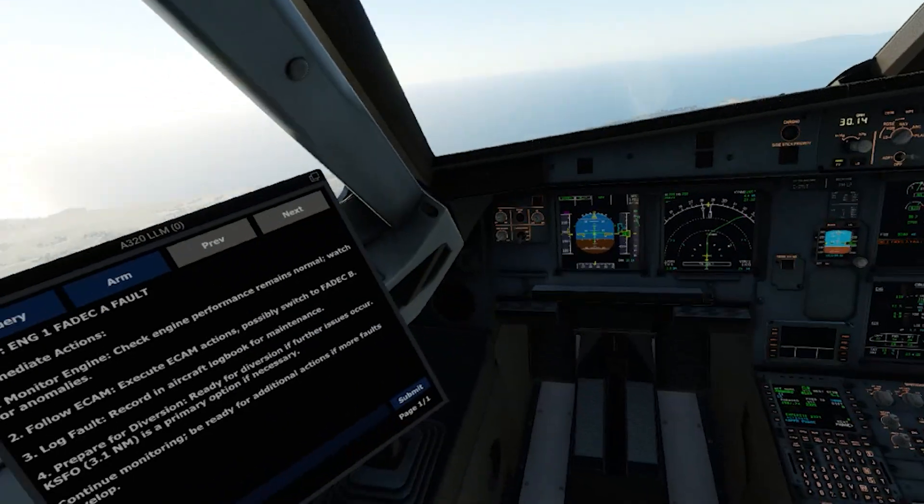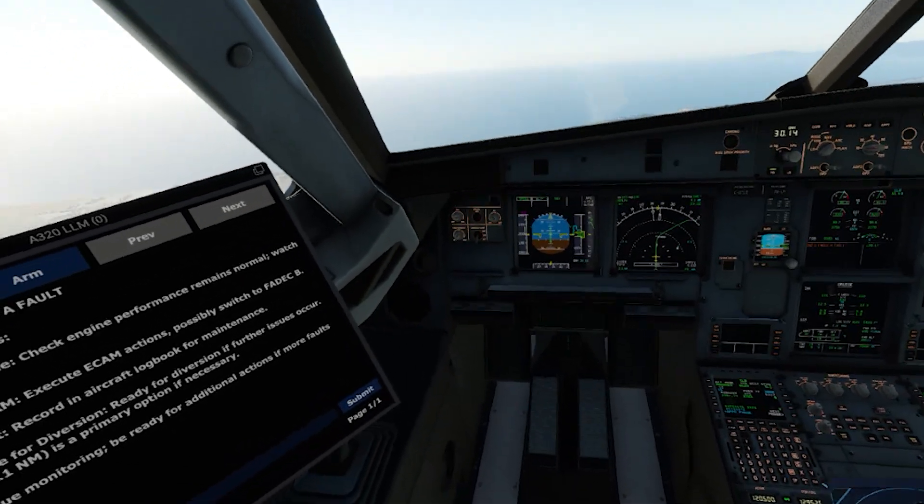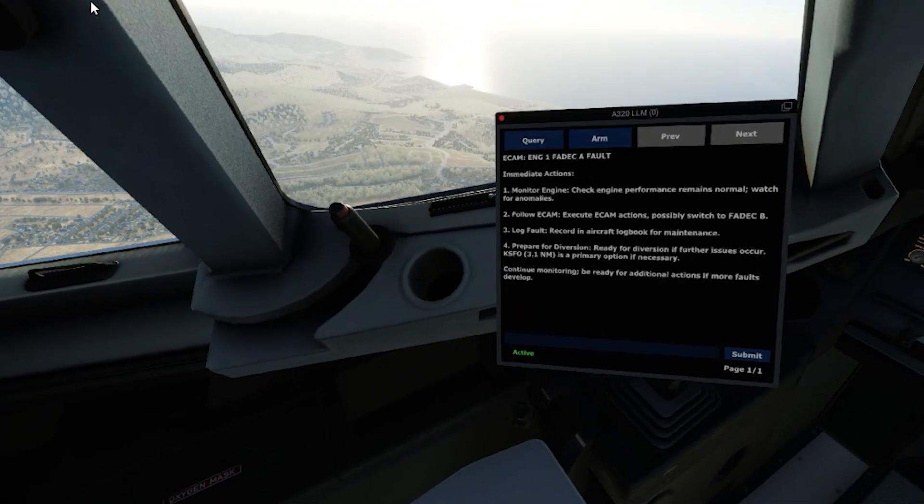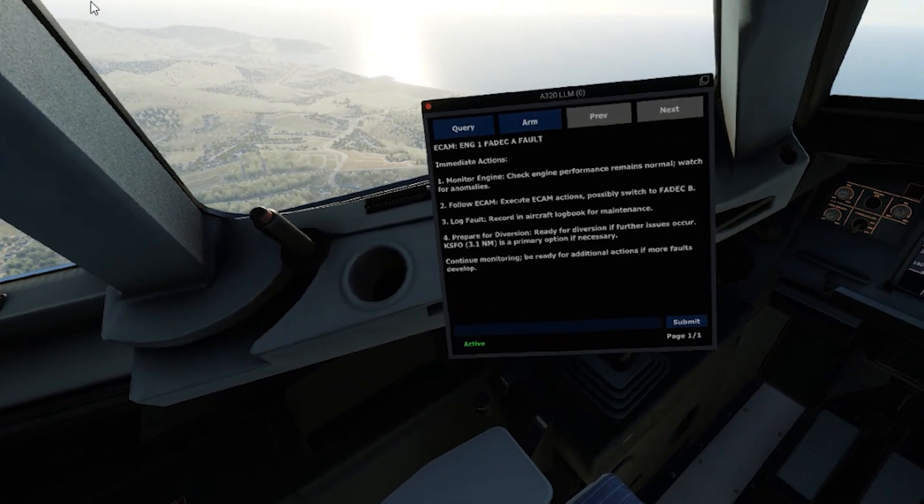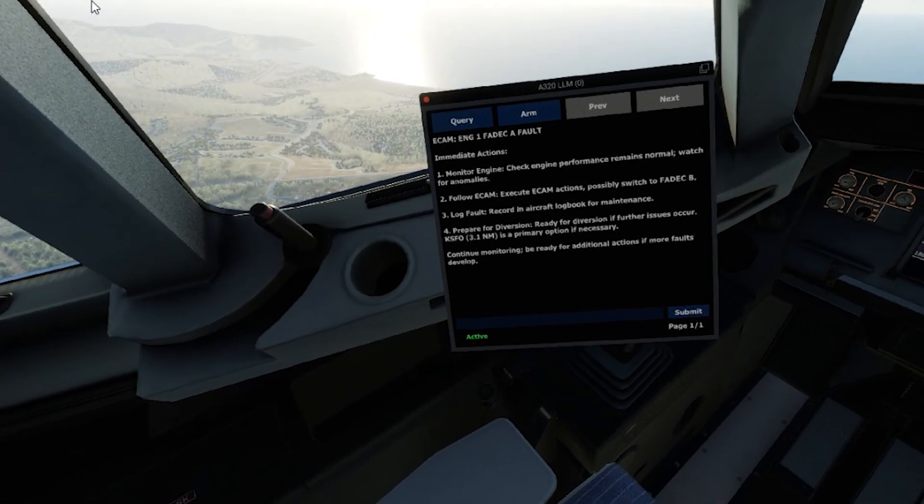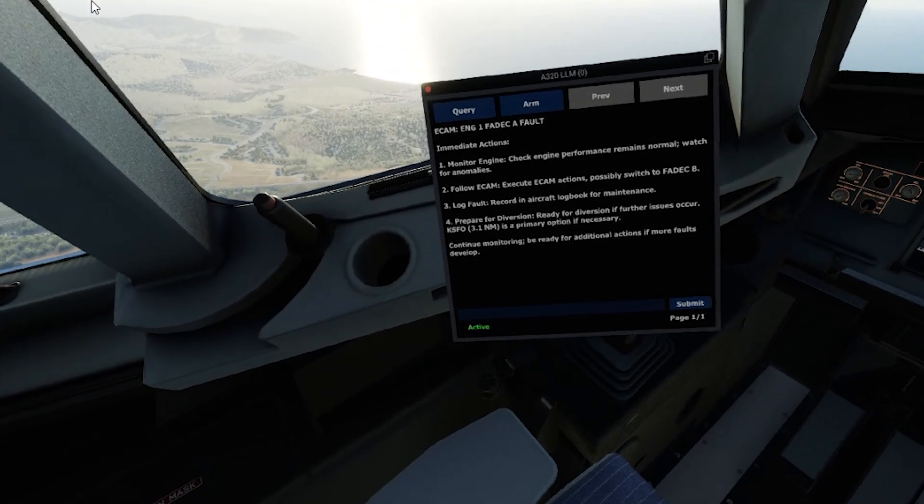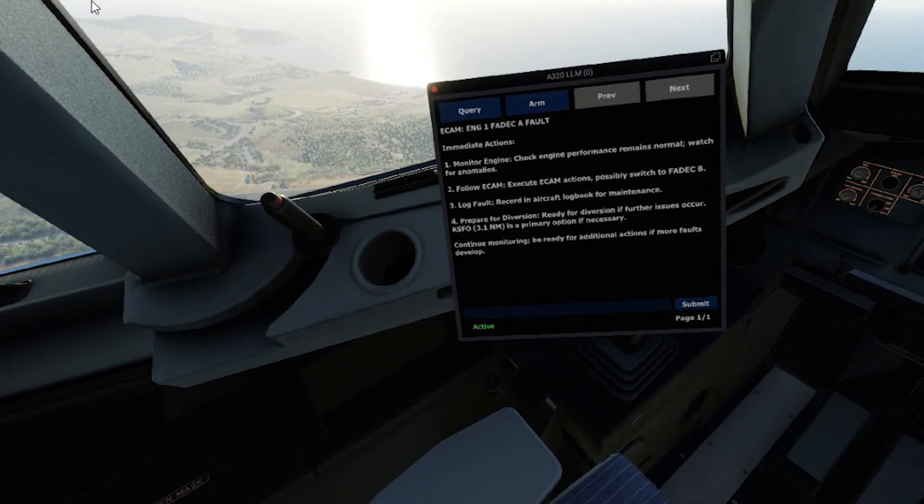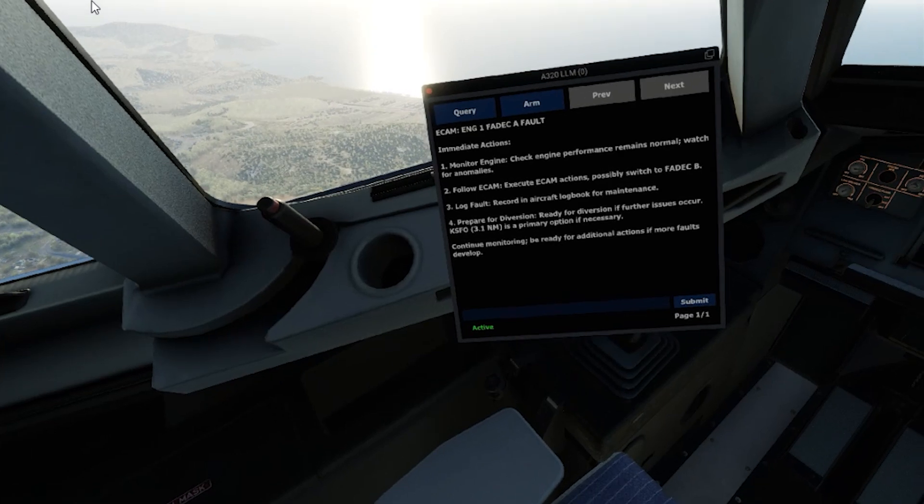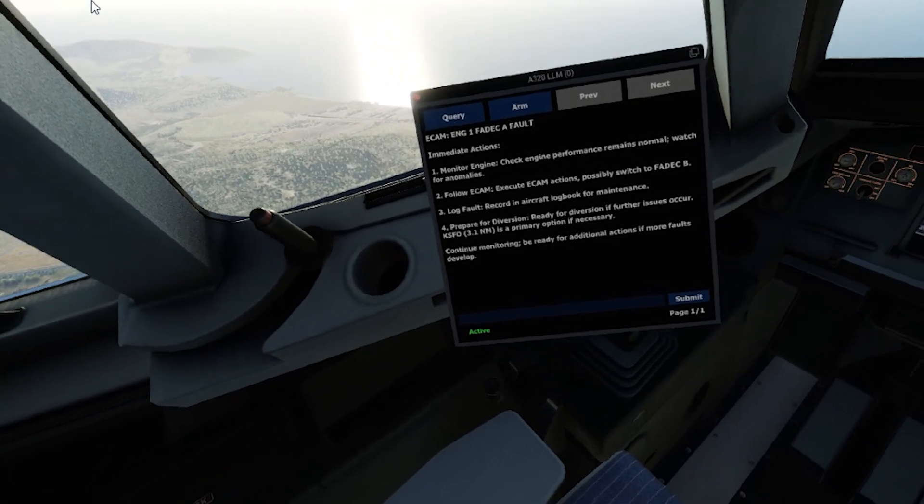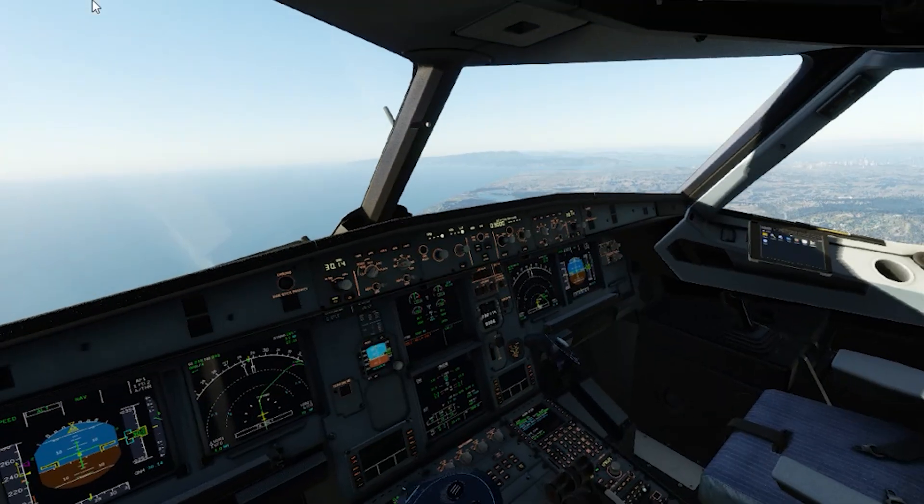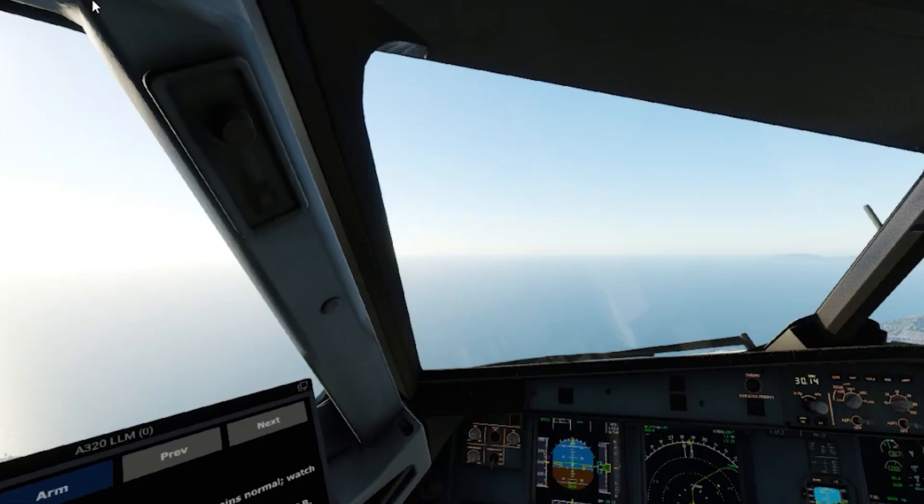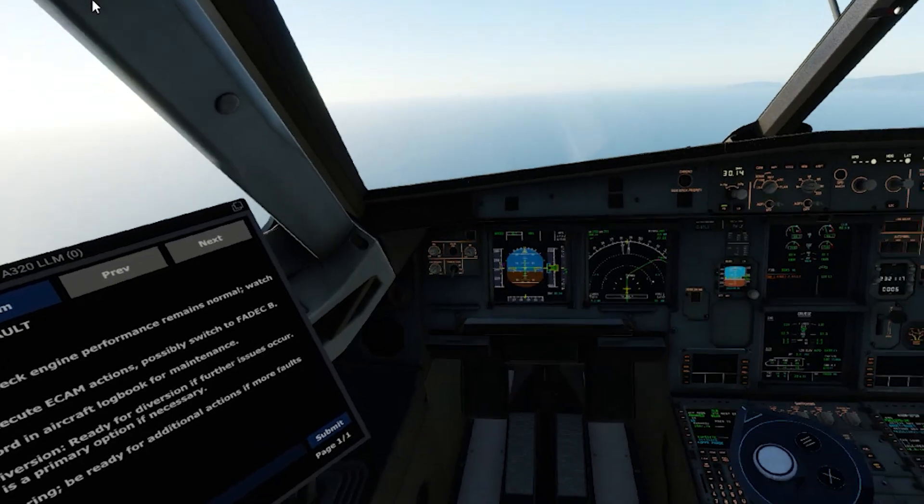At this point, a query is being sent via our relay server to the LLM. It is being fed live aircraft data such as airspeed, altitude, and the A320's electronic aircraft monitor, or ECAM system, as well as aircraft manuals such as emergency checklists, and databases that contain live weather and nearby airports.